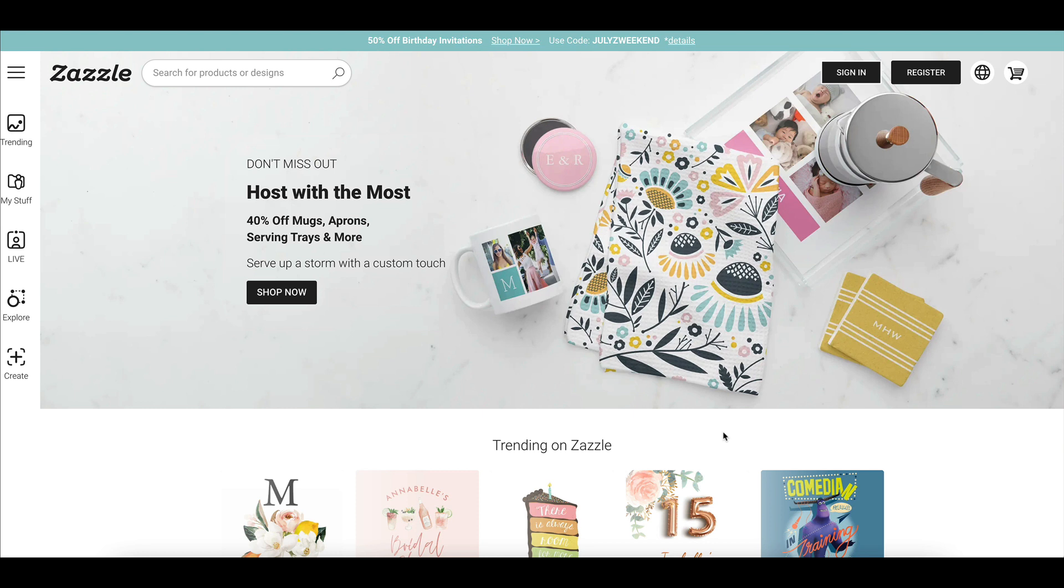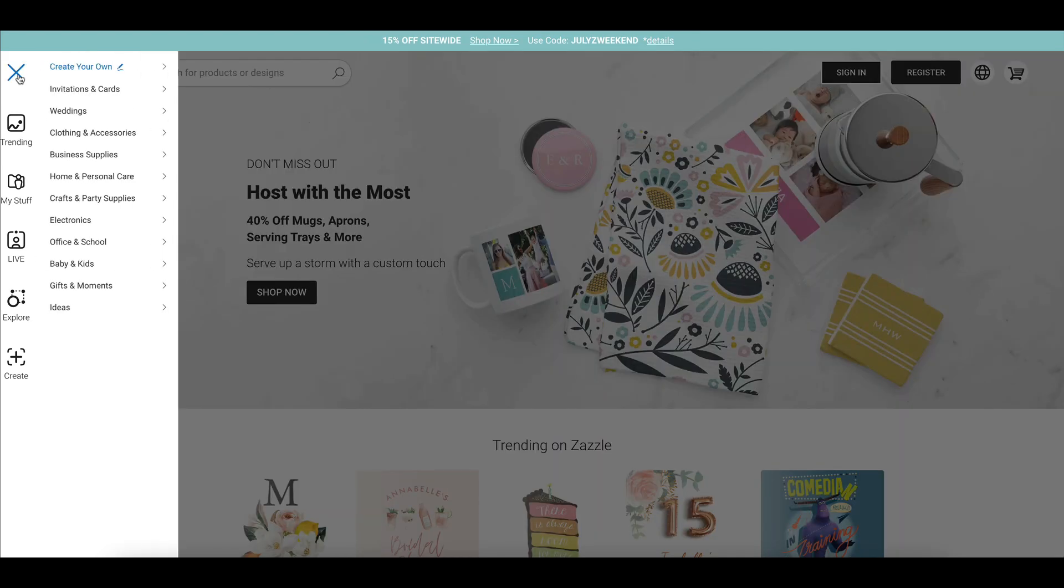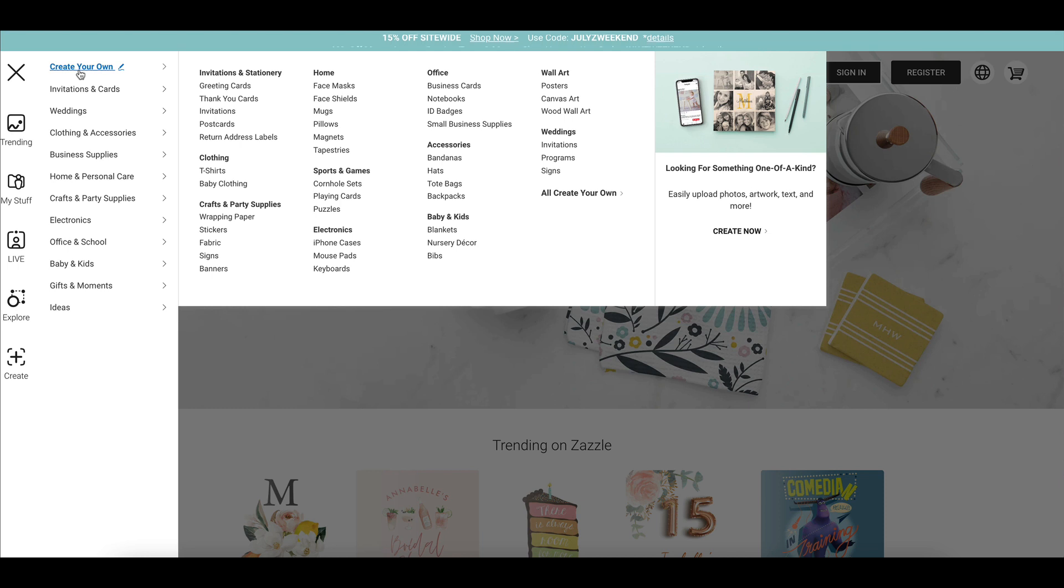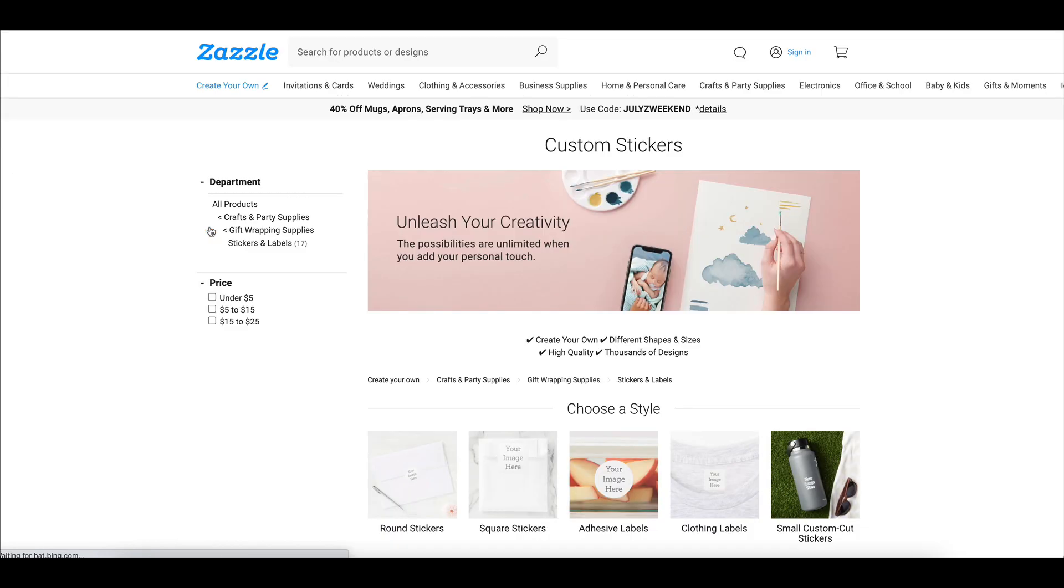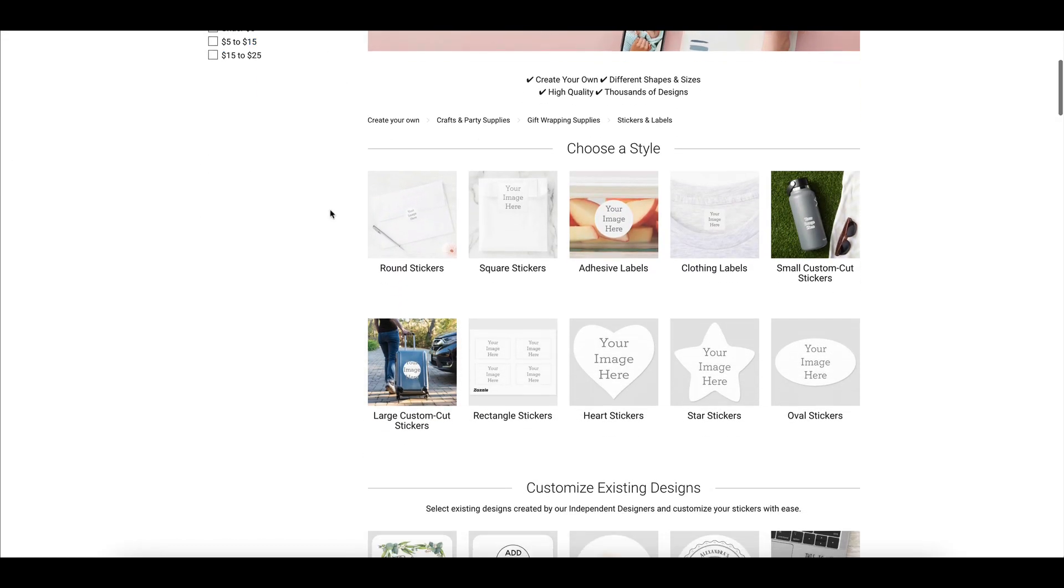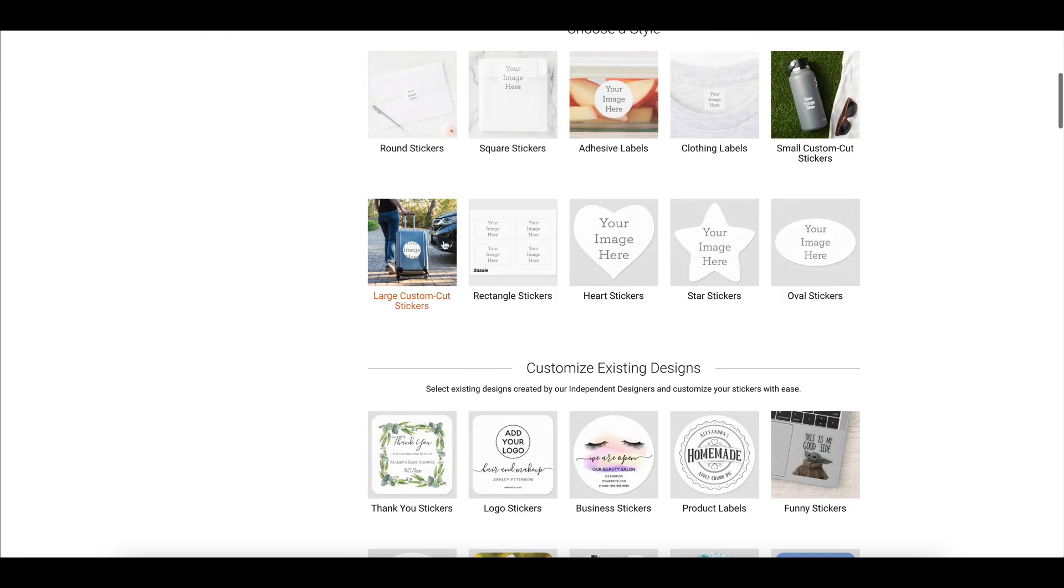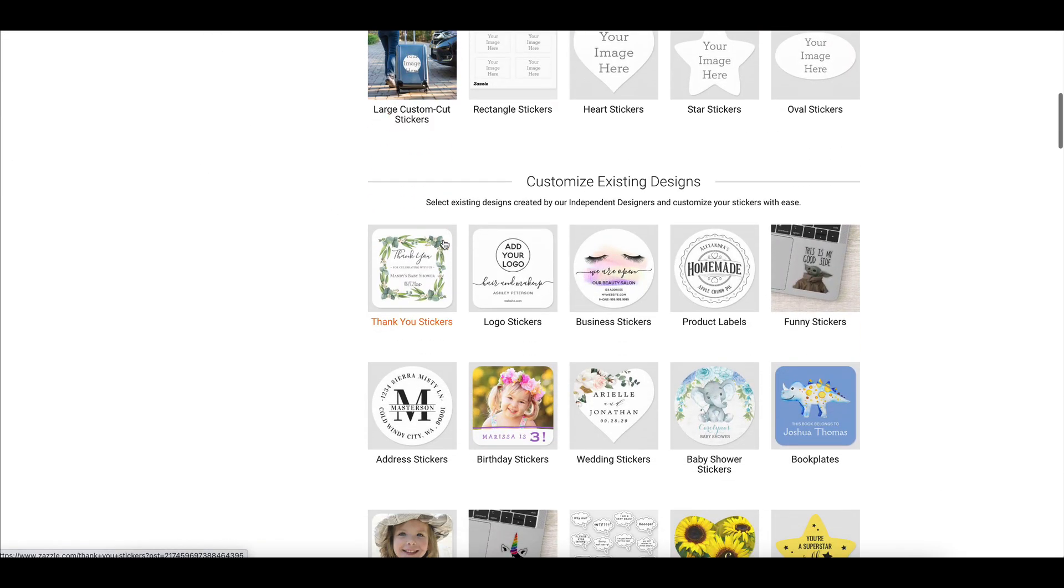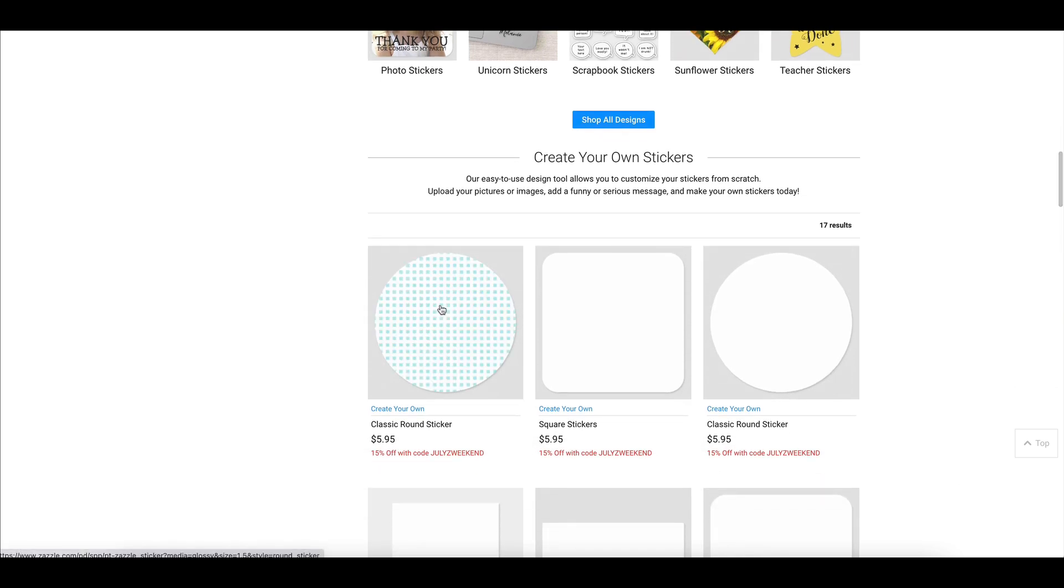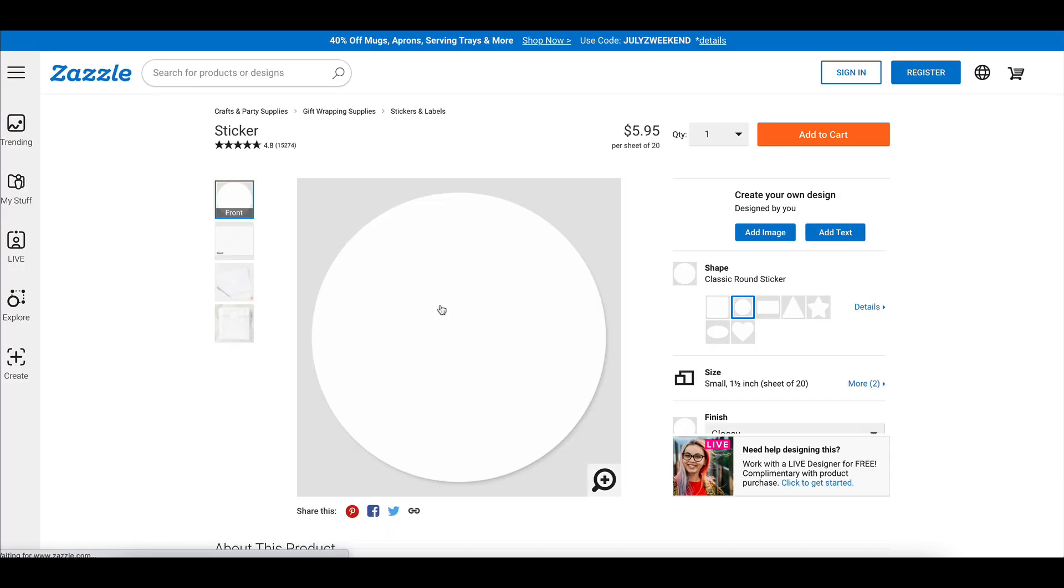So I'm on Zazzle.com, and we are going to go to create your own. You are able to choose any product that you want. This tutorial will be applicable to any product on Zazzle to create text templates. So we're going to go here and just go to a sticker really quickly just for the purposes of this tutorial. And so what we're going to do is click on whatever sticker here, the round one,